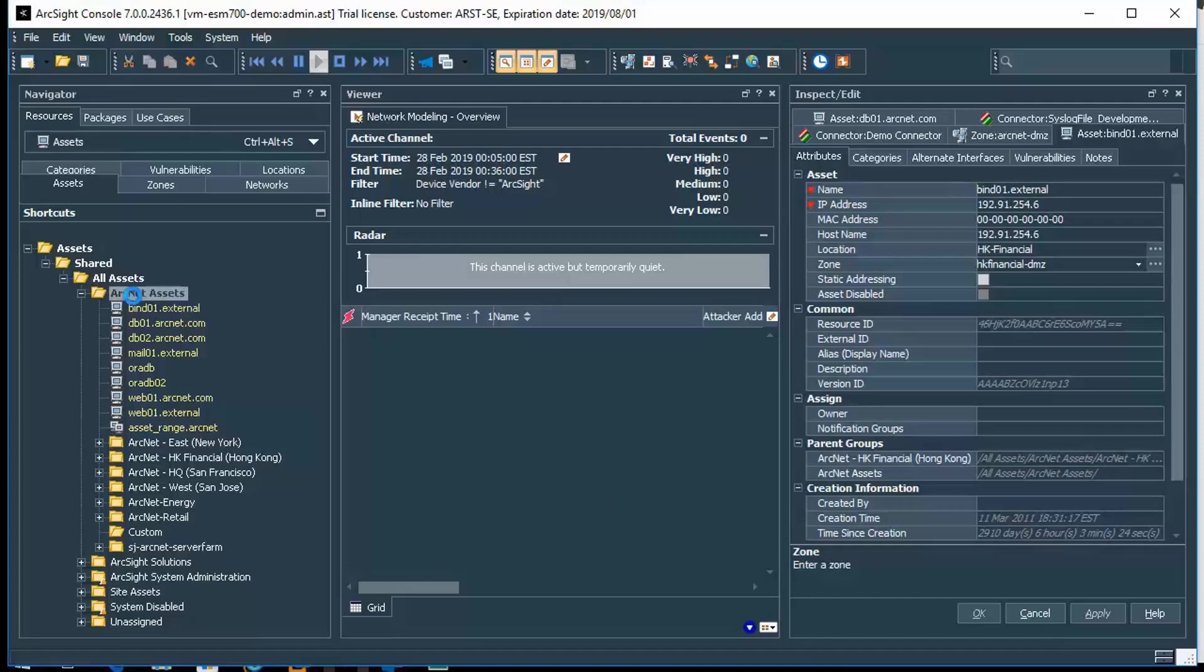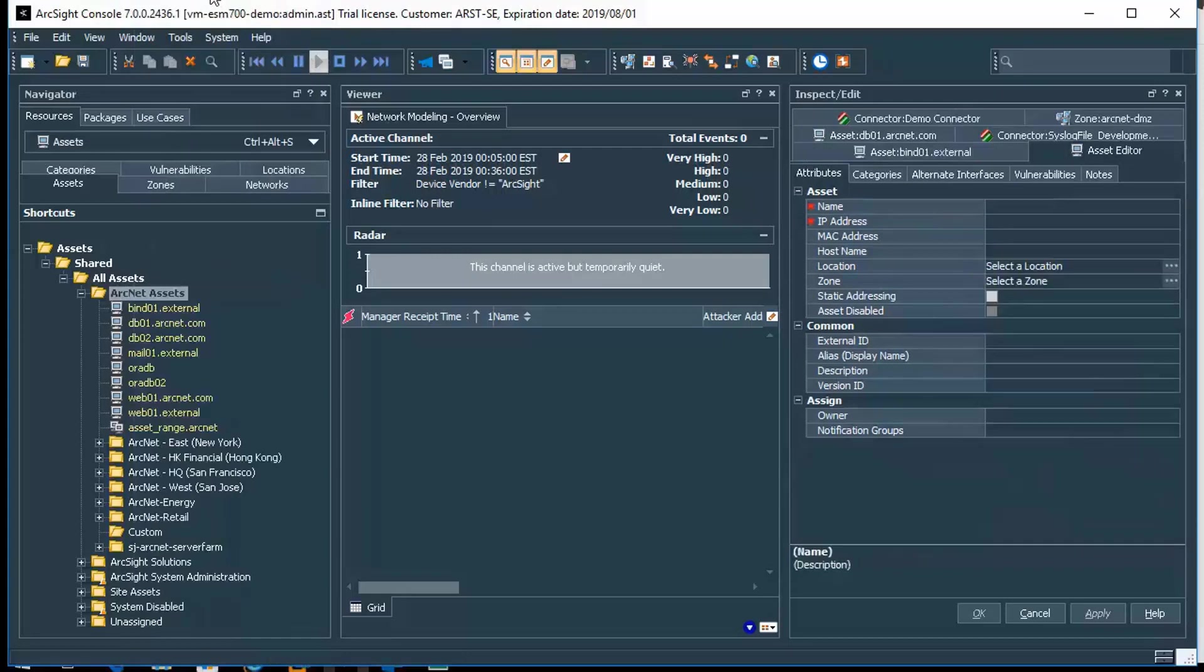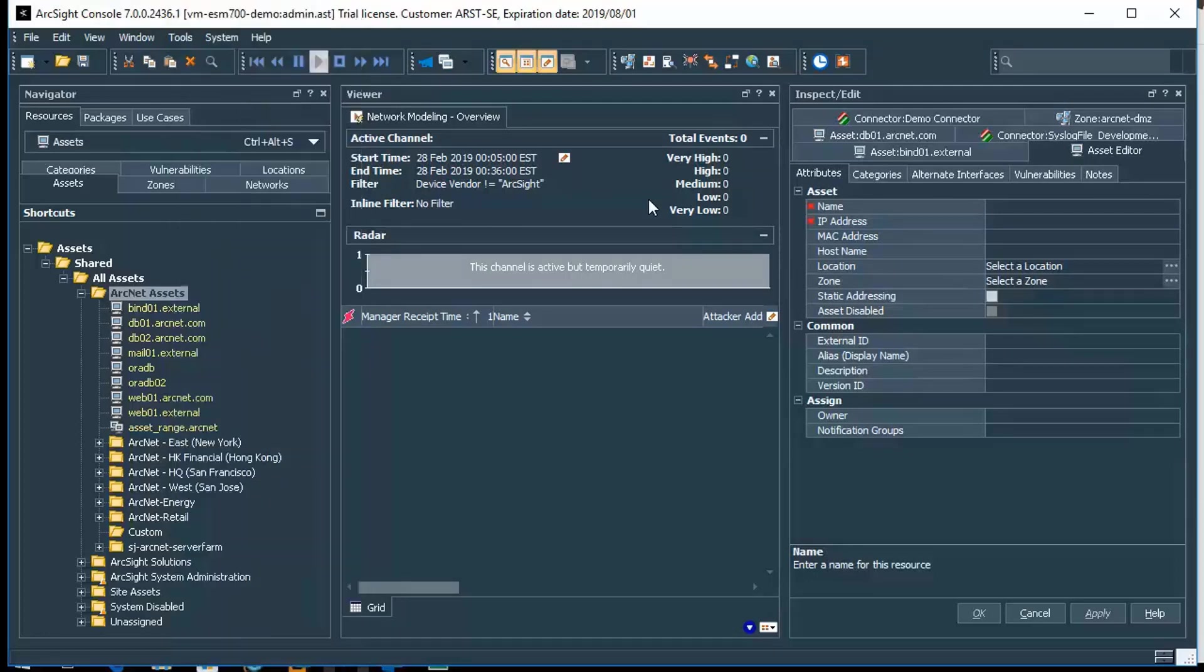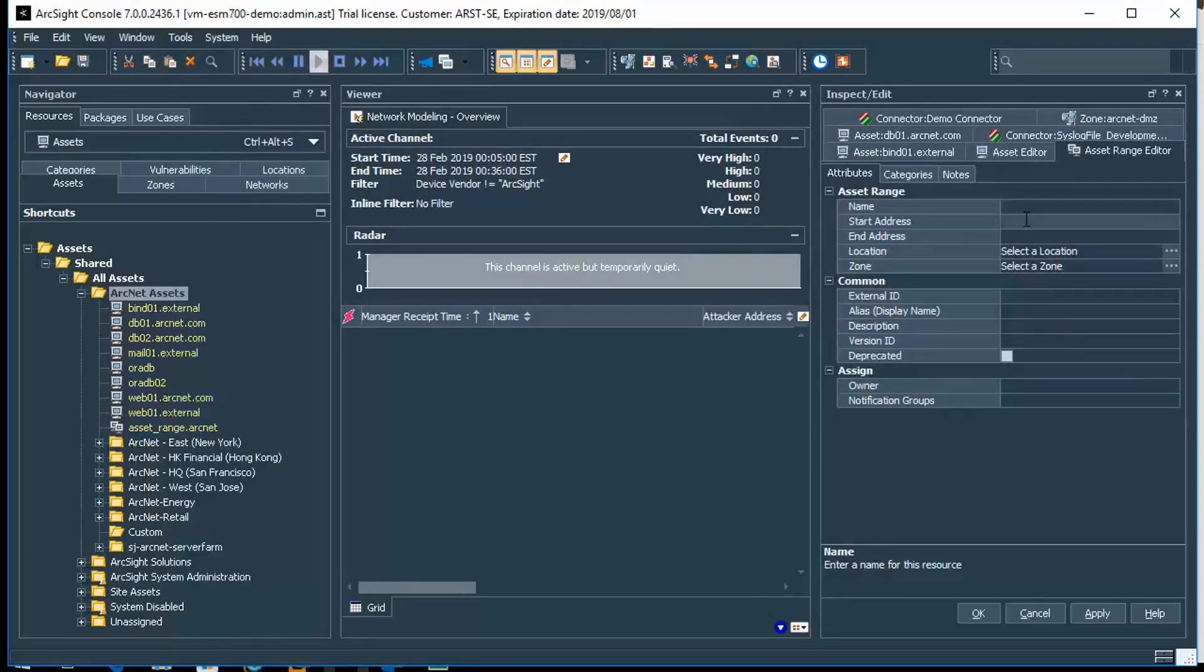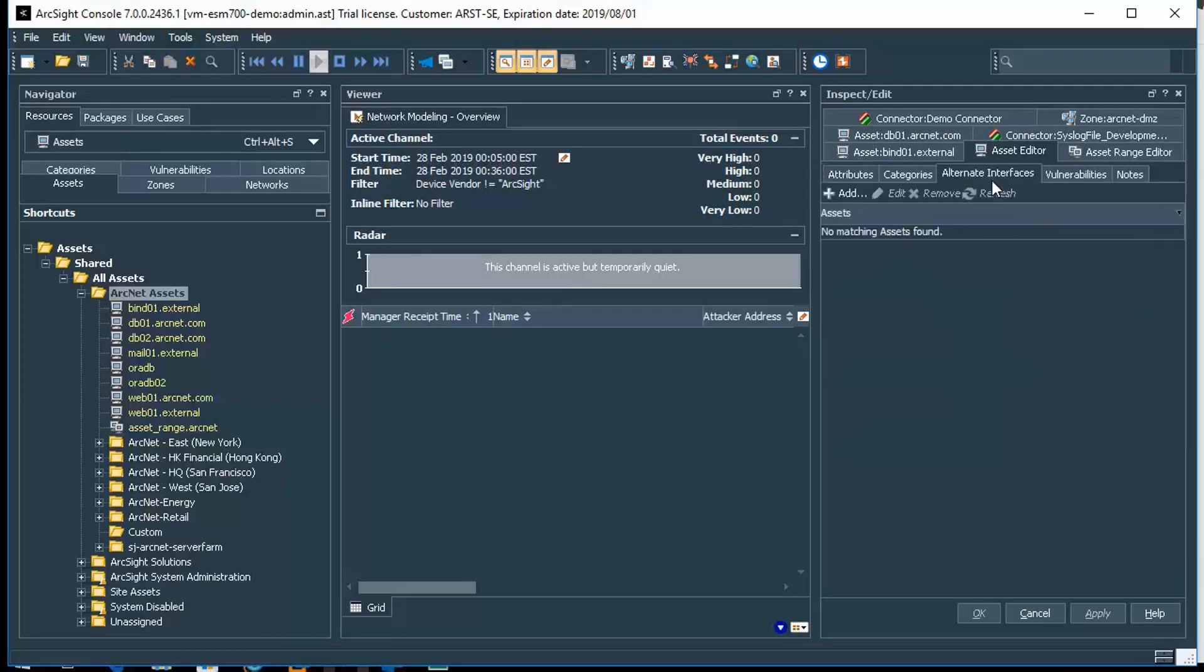In order to do an asset range, it's not much different than creating an asset. We just say a new asset, and when we do that we can actually define a new asset range as well. For example, asset range, we can choose the dialogue. The differences that there's a start and end address in the asset range versus an asset only actually has an individual identification. So therefore it would only have the individual IP address unless, of course, there are alternate interfaces, and then we would just go to that tab and add that dialogue.